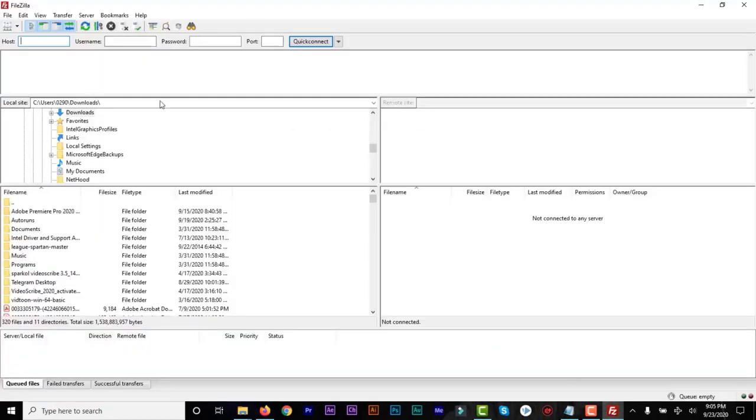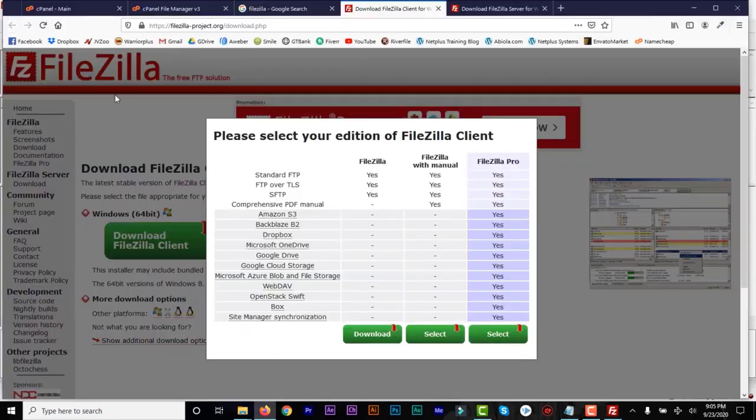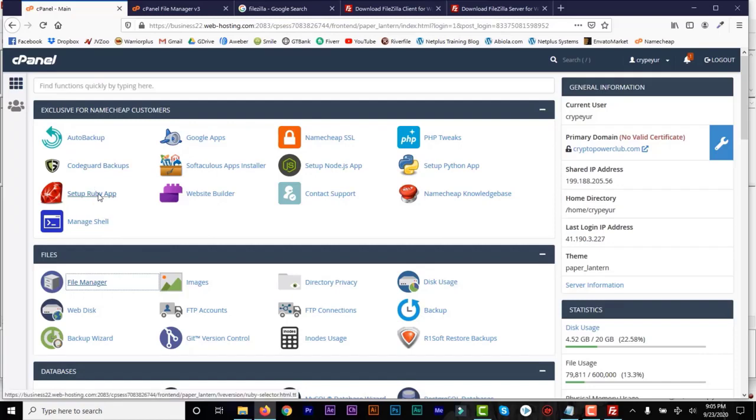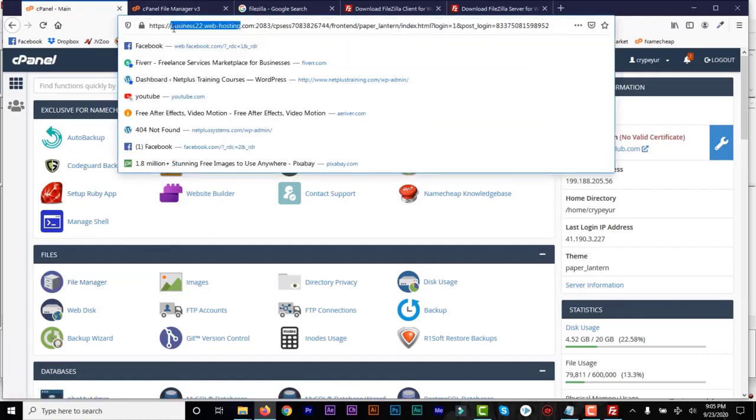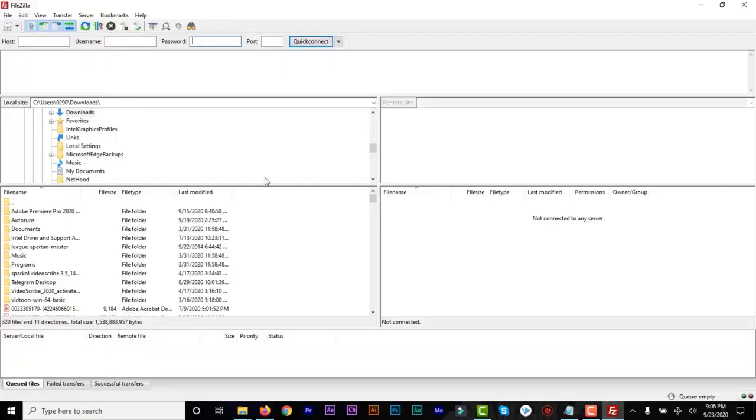So all you need to do is log in the same way you log into your cPanel. And if you look at the URL of your cPanel, that's going to be the host name. So that's going to be the URL to your cPanel.